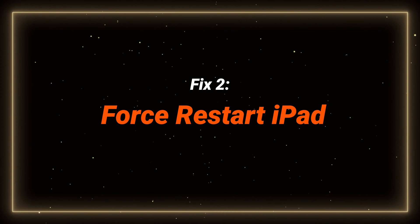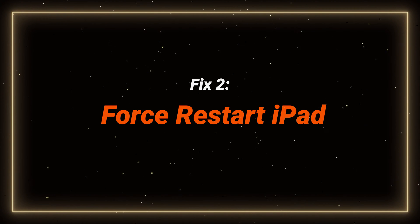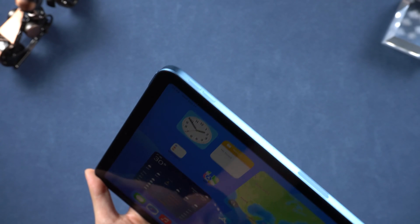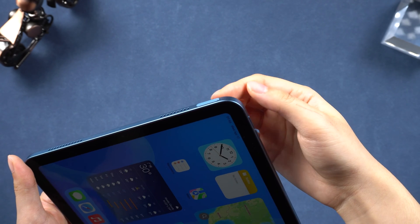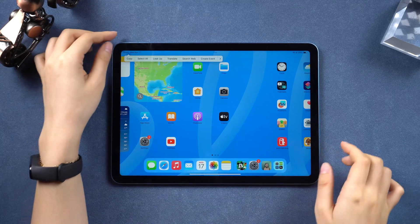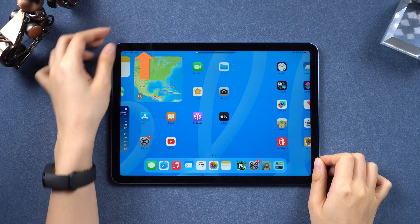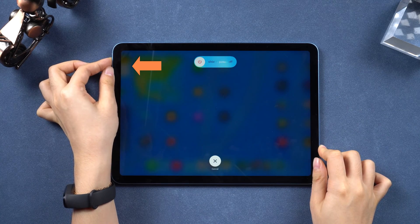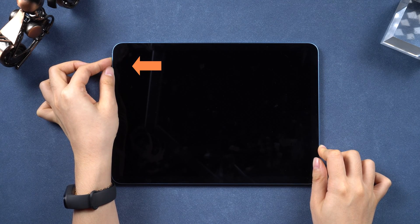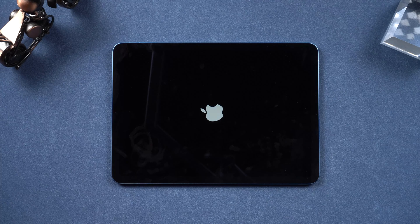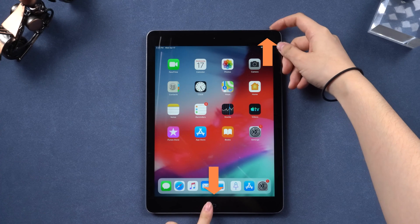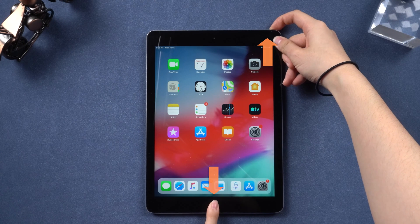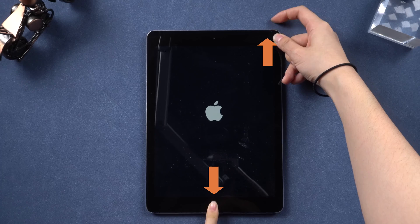Fix 2: Force restart iPad. This method remains effective for most users — it can restore your iPad to its default state. Quickly press and release the volume up button, then the volume down button, then press and hold the side button until the Apple logo appears. You really need to do this when you've been using your iPad for a long time to refresh its systems. Release the side button when you see the logo and your iPad will reboot. For iPads with a home button, press and hold the power button and the home button at the same time until the Apple logo appears.